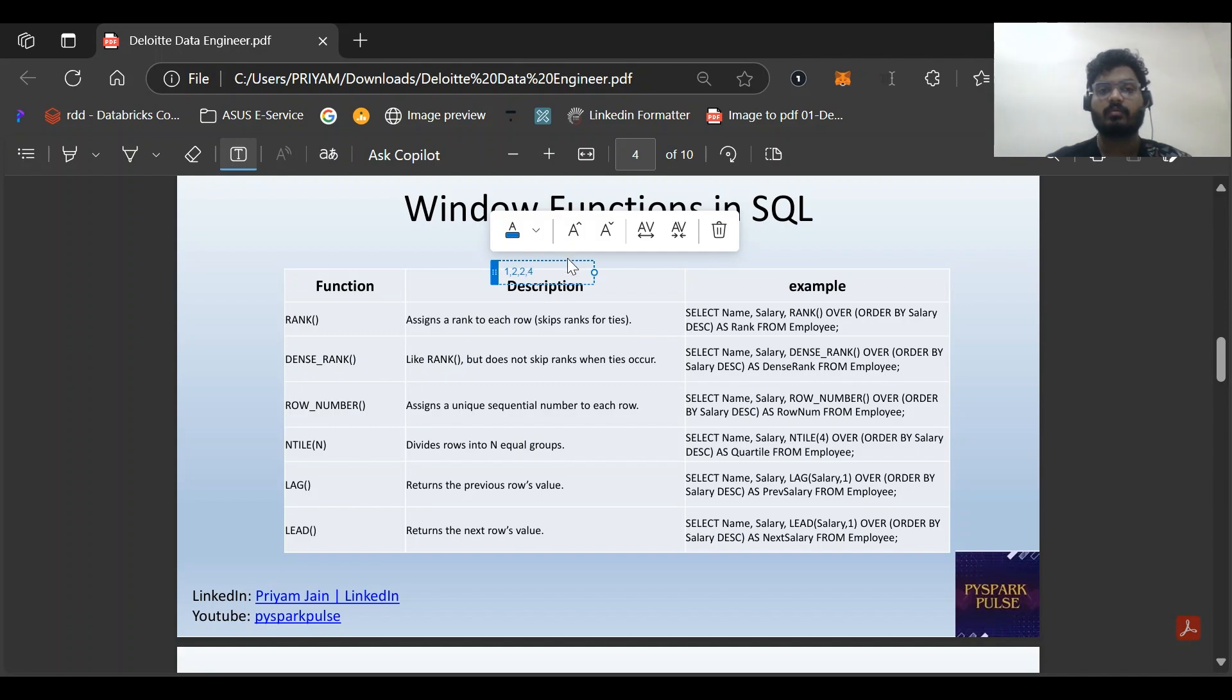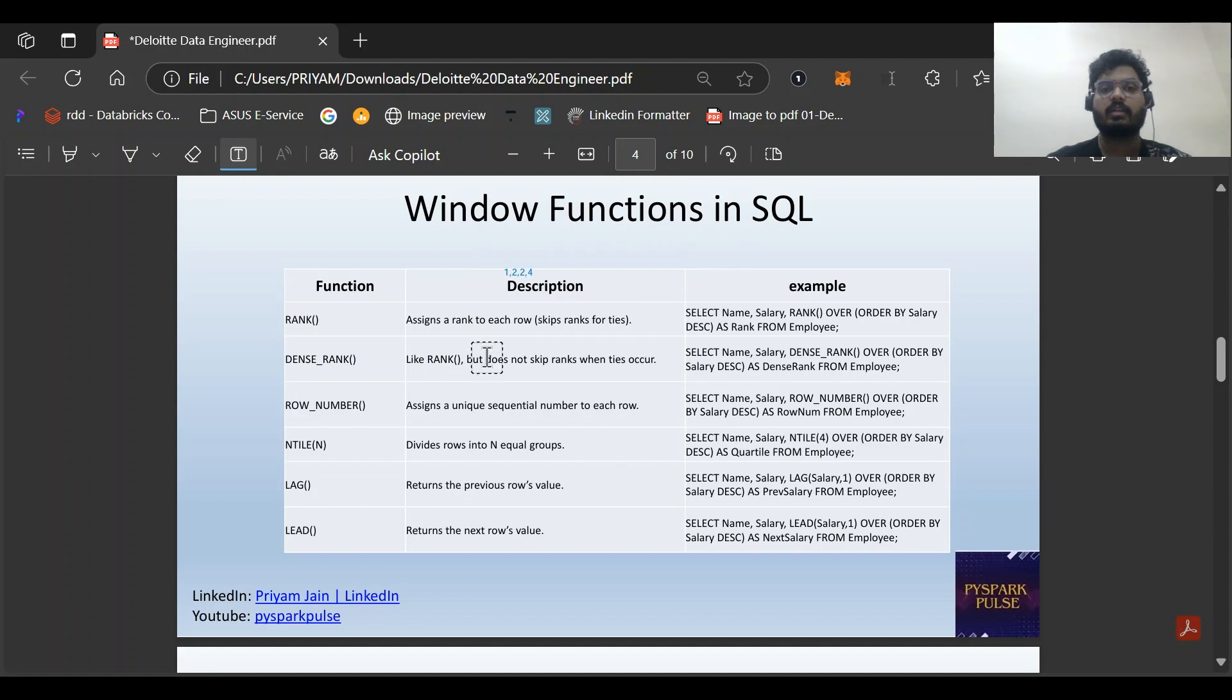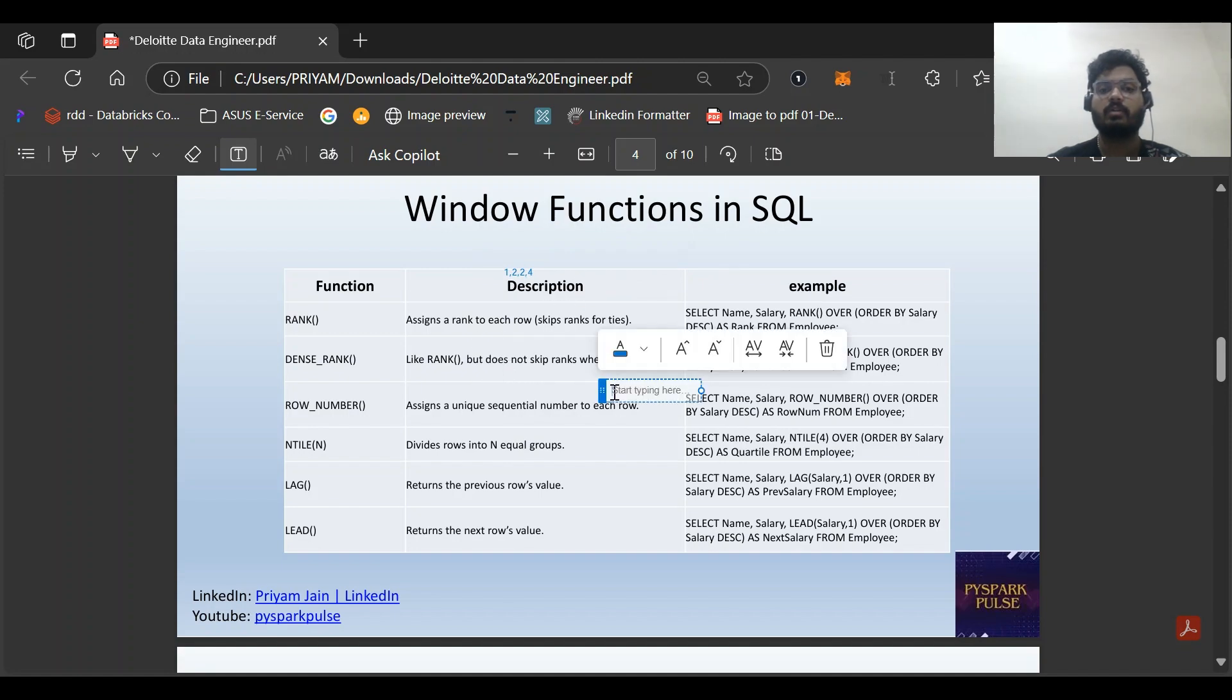DENSE_RANK does not skip rank when ties occur. What it will do is give 1, 2, 2, then 3.